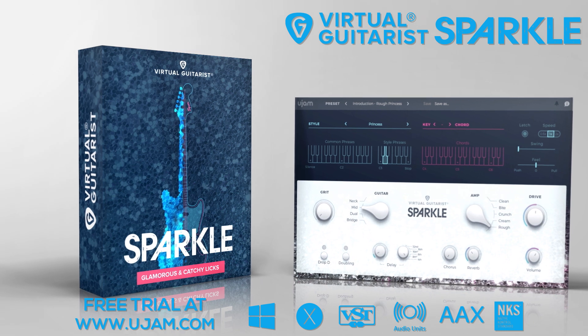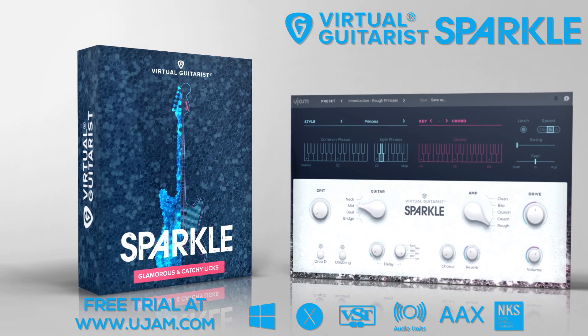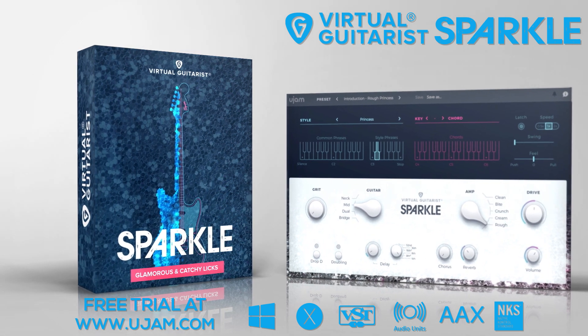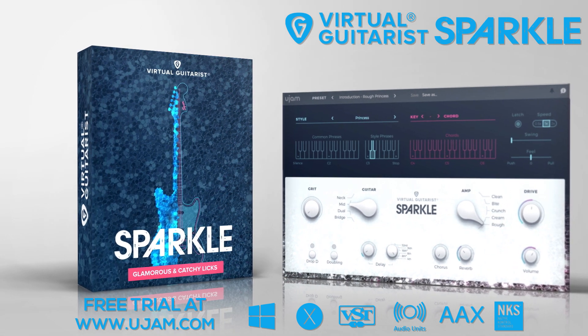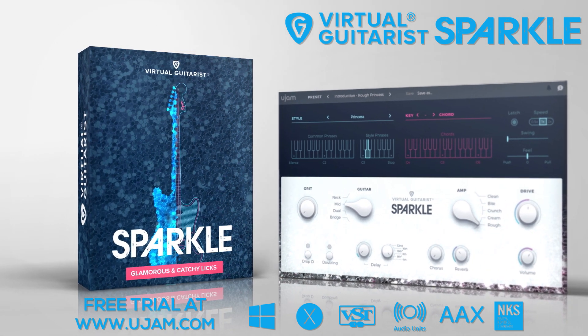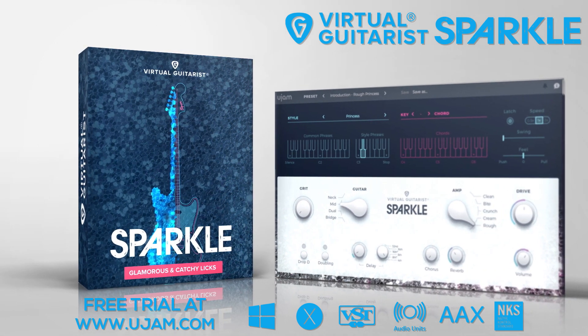If you'd like to check out Virtual Guitarist Sparkle, head over to ujam.com and download a full 30-day trial version.